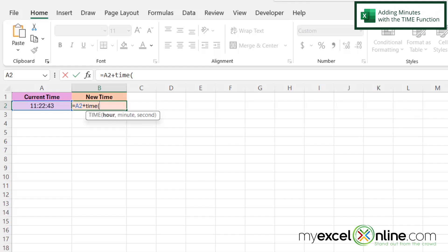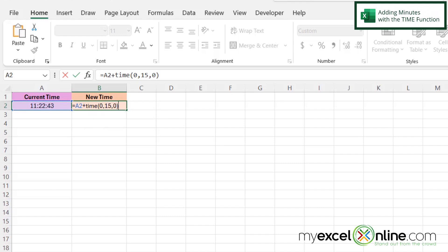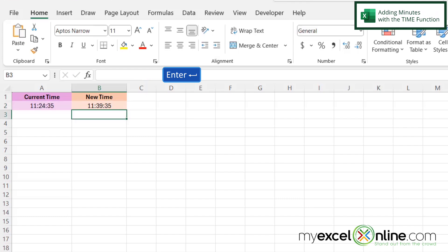The first argument here for TIME is hour. I don't want to add any hours so I'm going to put a zero and type a comma. The next argument is minutes, so this is where I want to put 15 and type a comma. I don't want to add any seconds so I'm going to type a zero here, close my parentheses, and hit Enter.